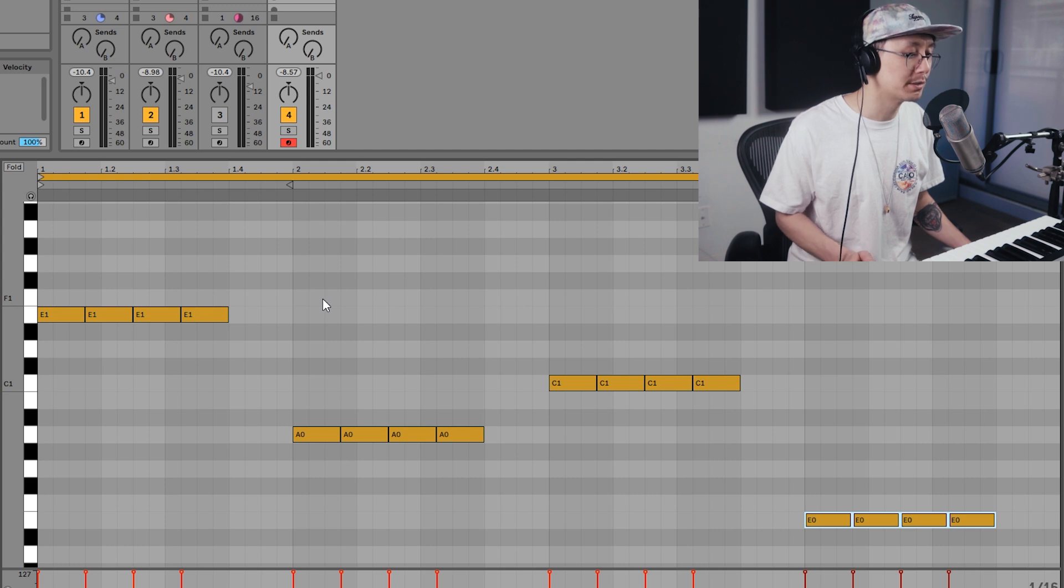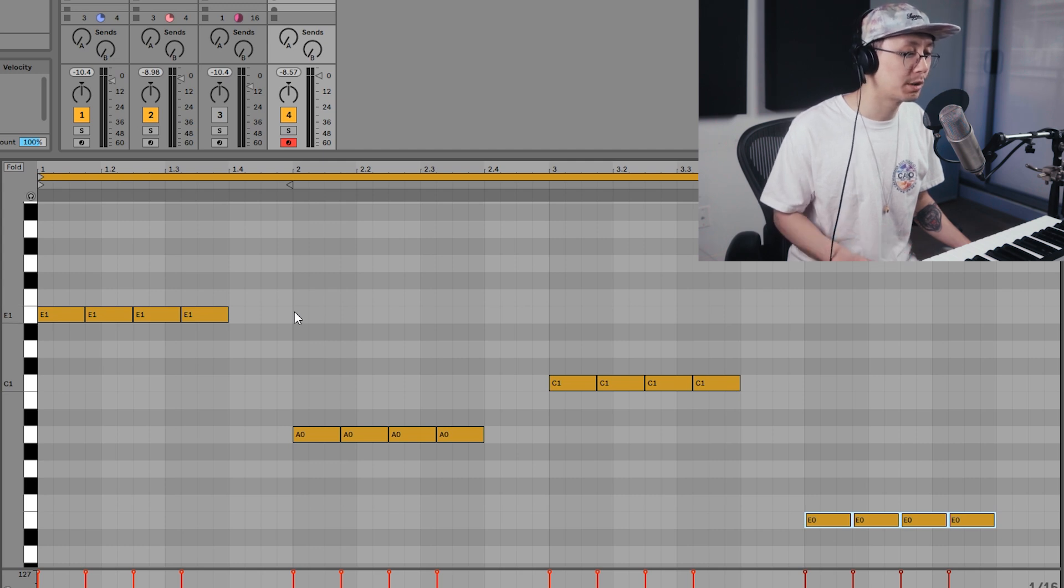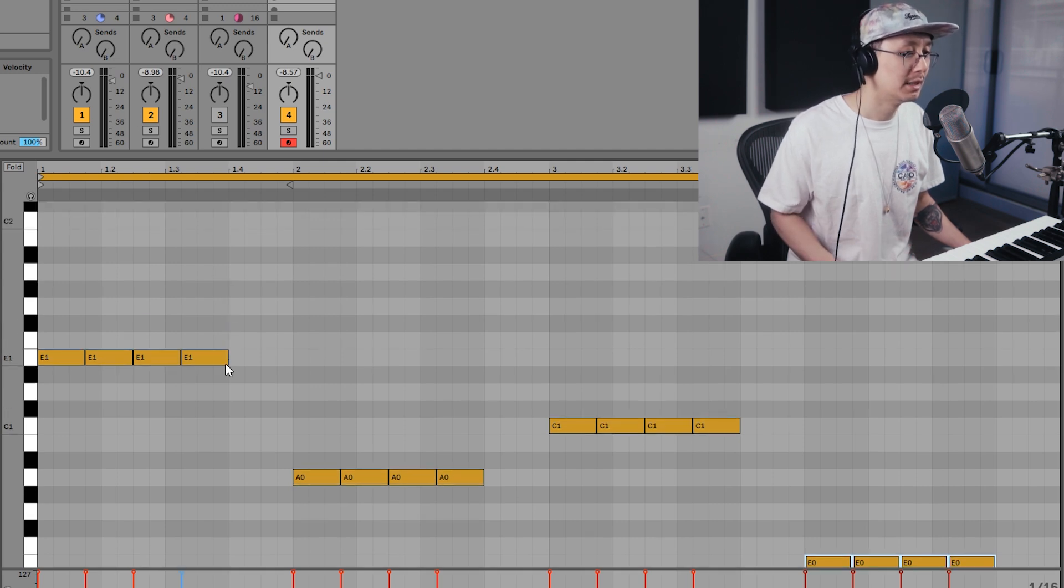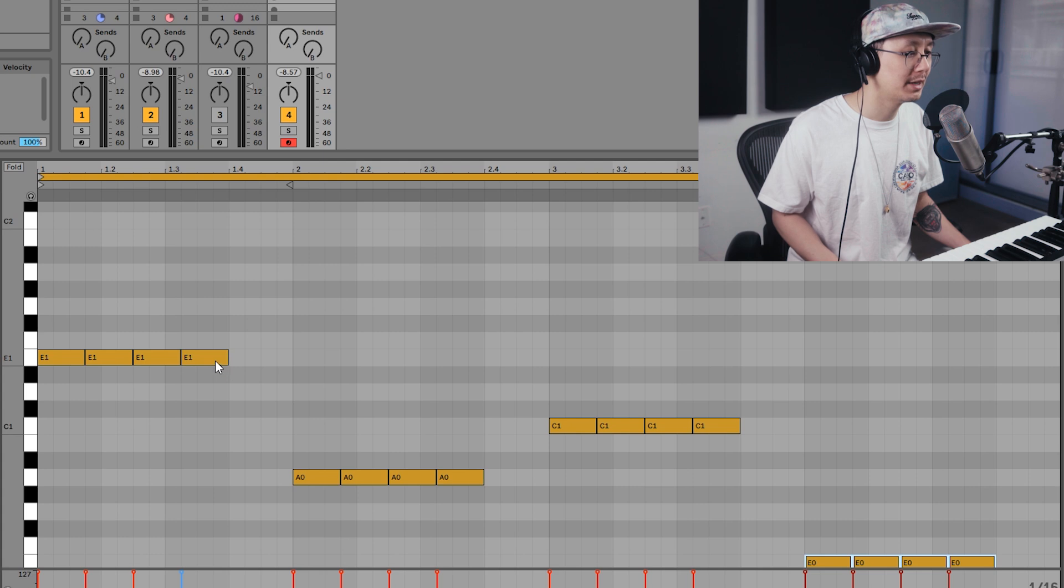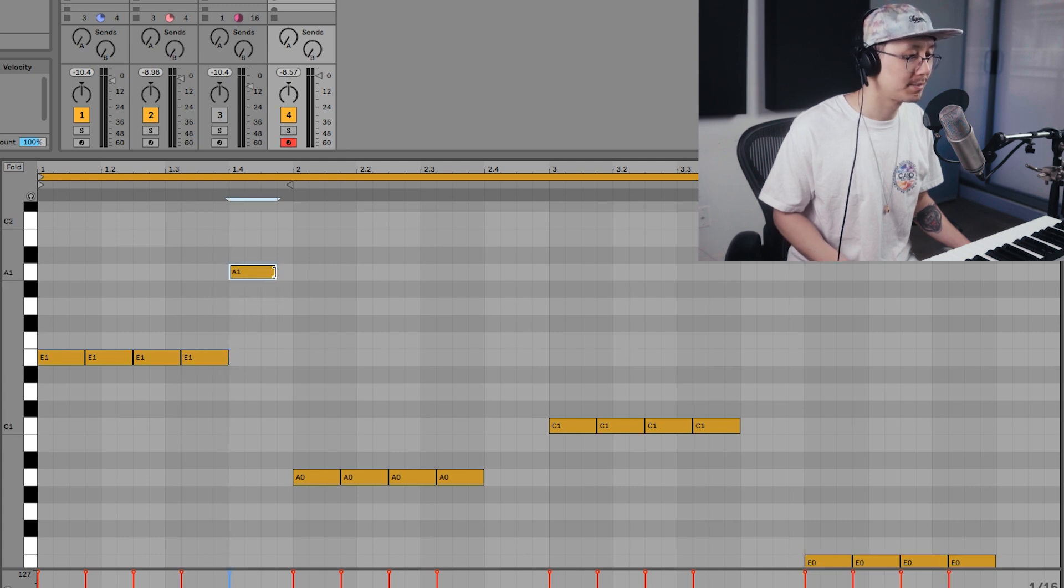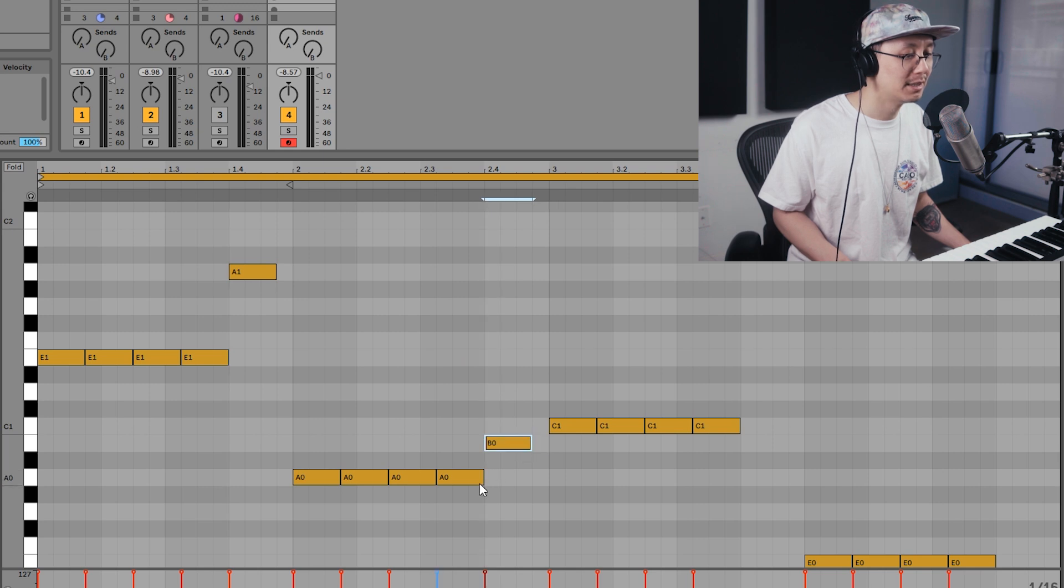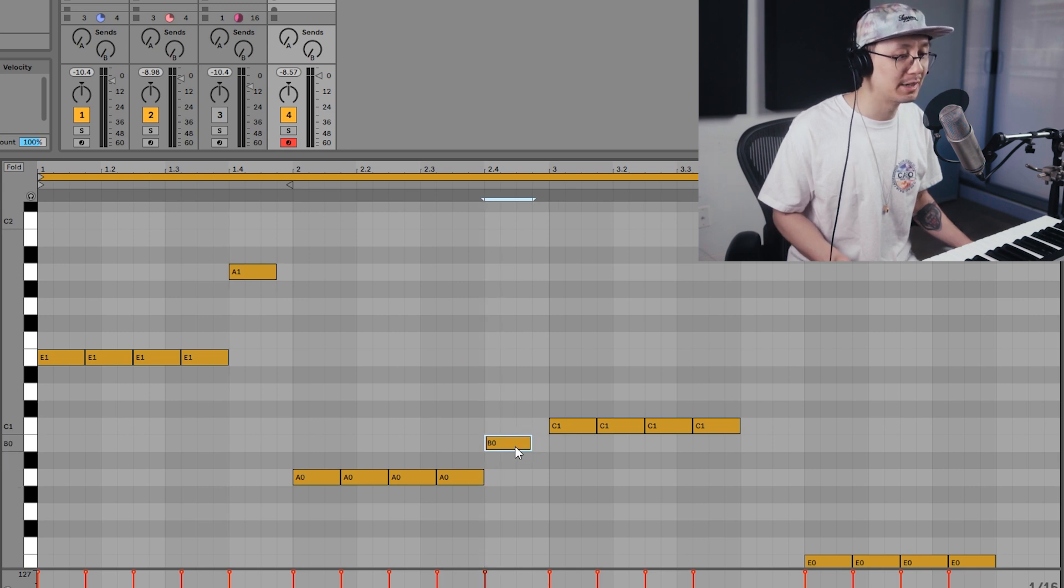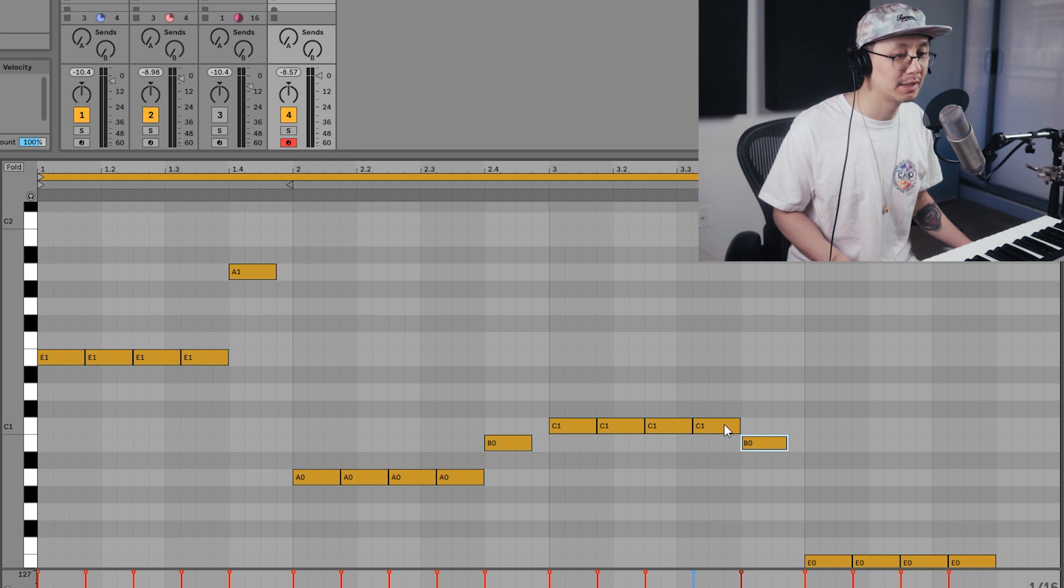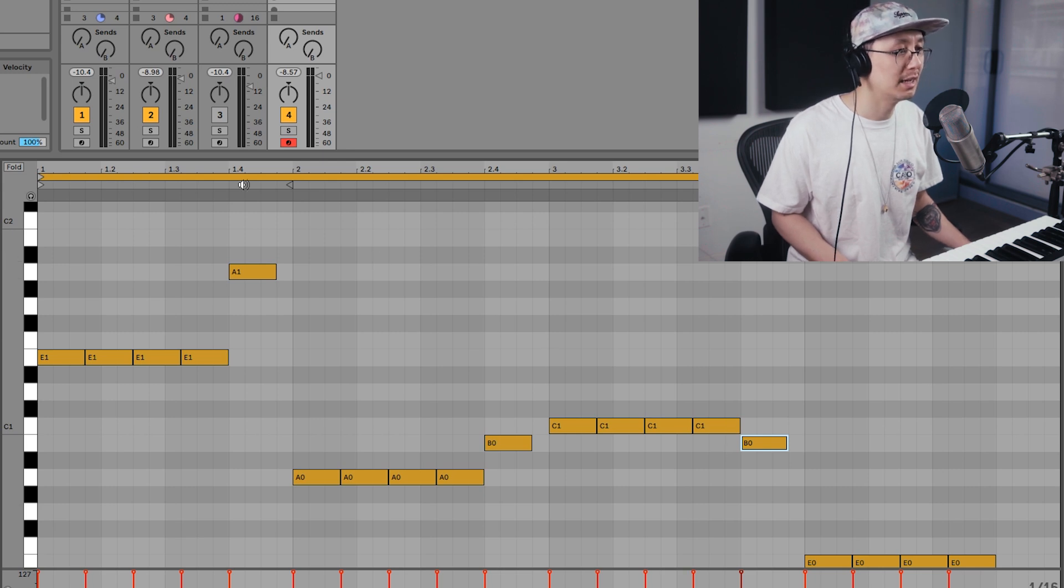And then we're going to have these what I call joiner notes to join the chord progression. So we're going to have an A up here, and then it goes from A, B to C. And we have another B here to join the C to the E. And let's listen to what we have.